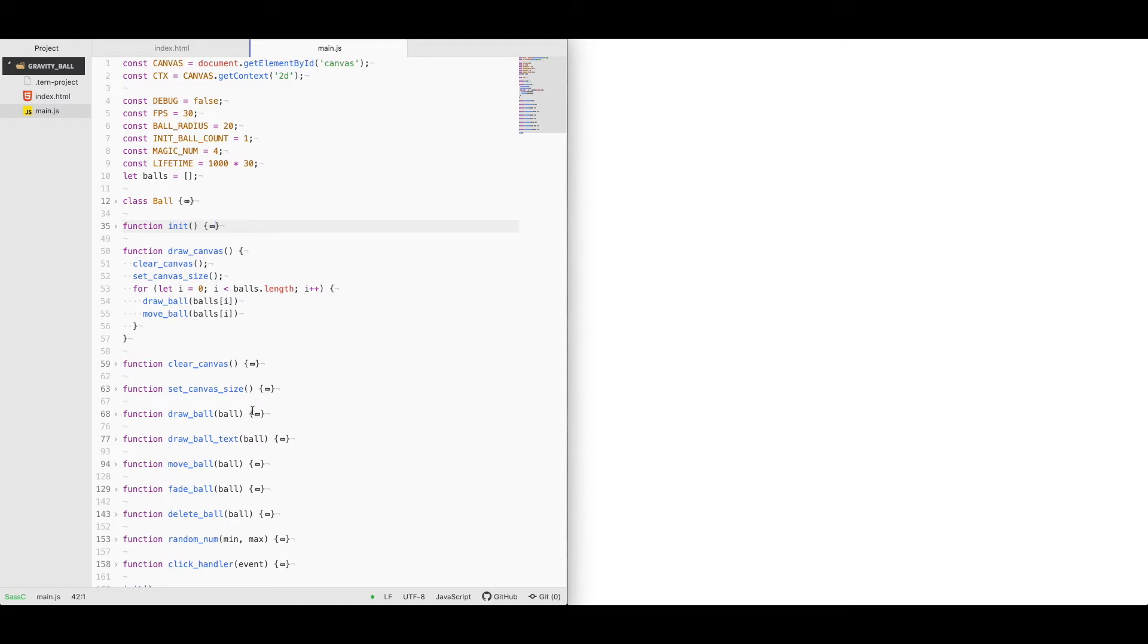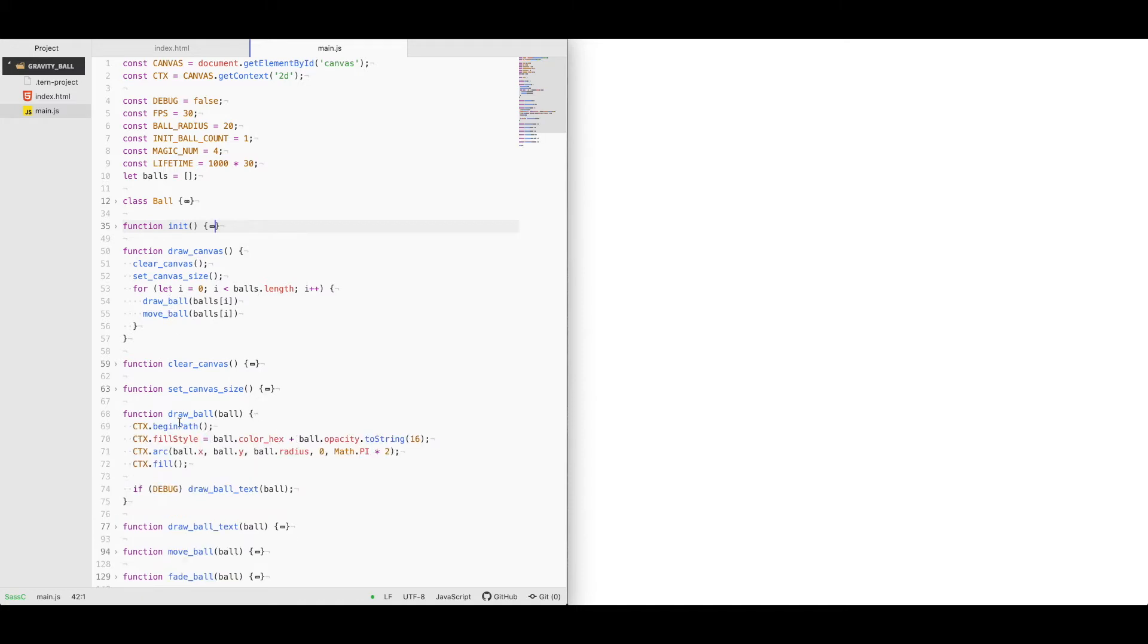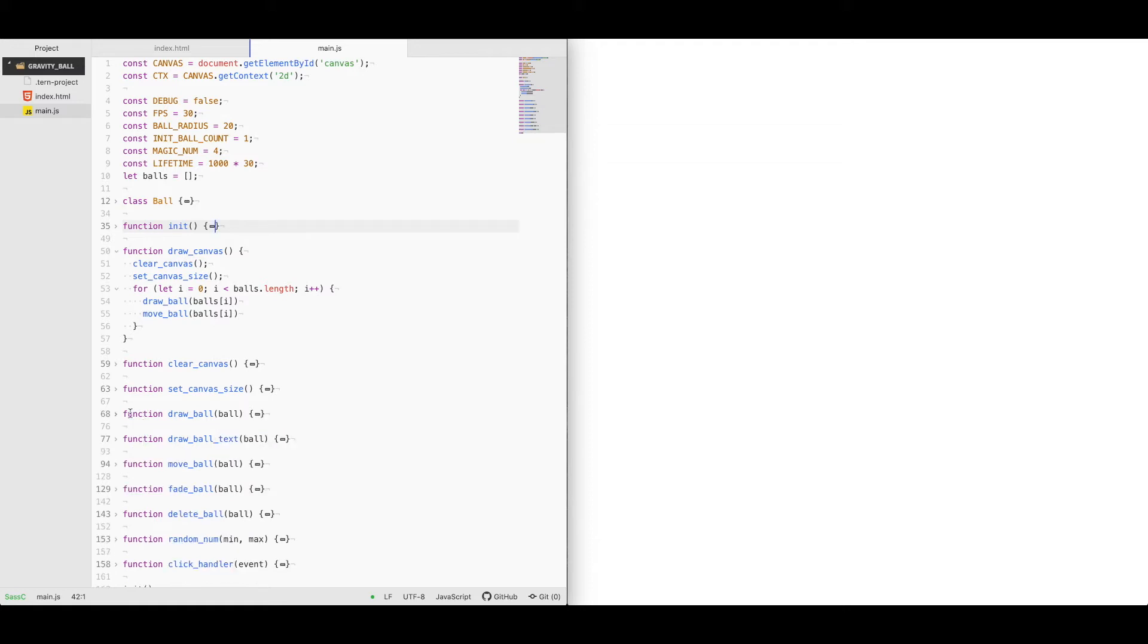Drawing them is pretty straightforward. We can use the context of the canvas arc and we generate a ball using its x and y coordinates, the radius, and of course pi squared.